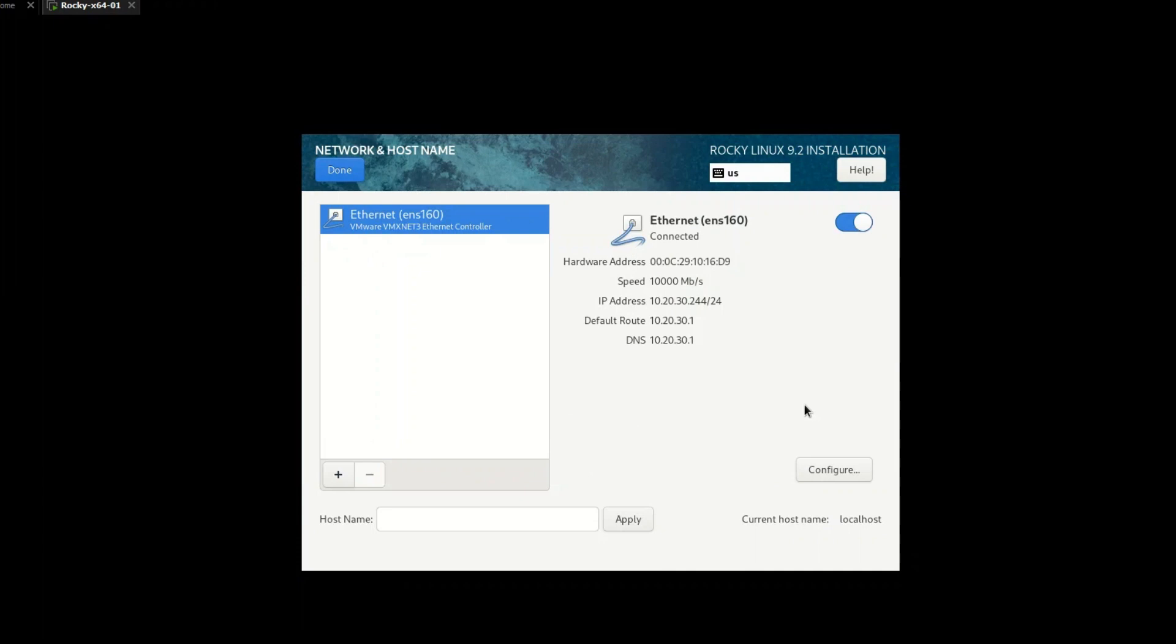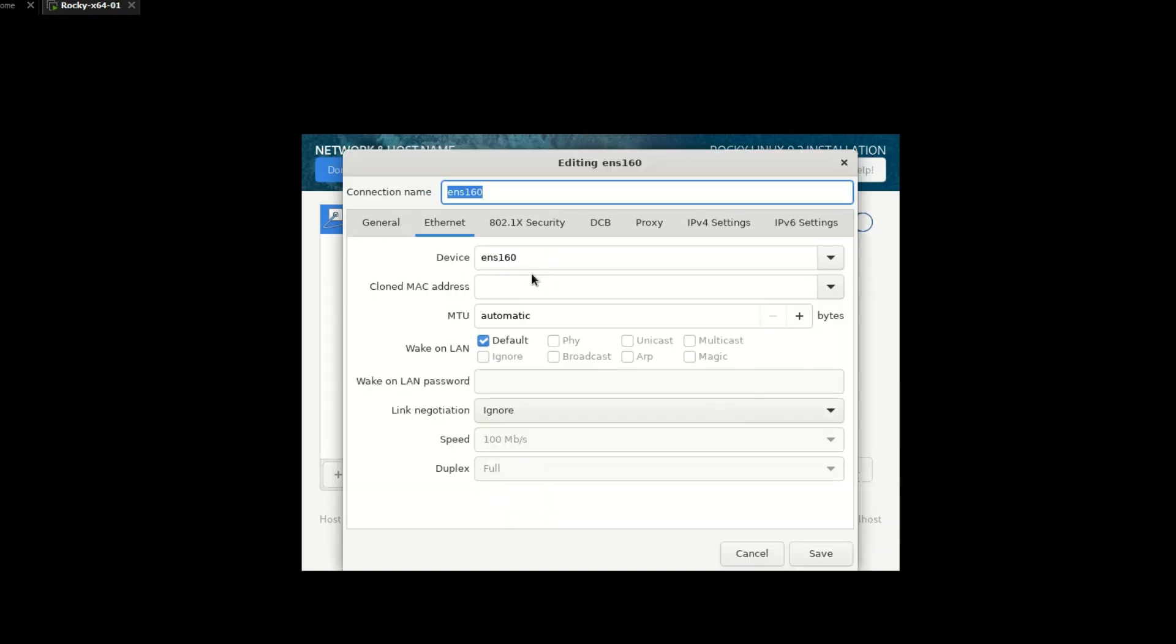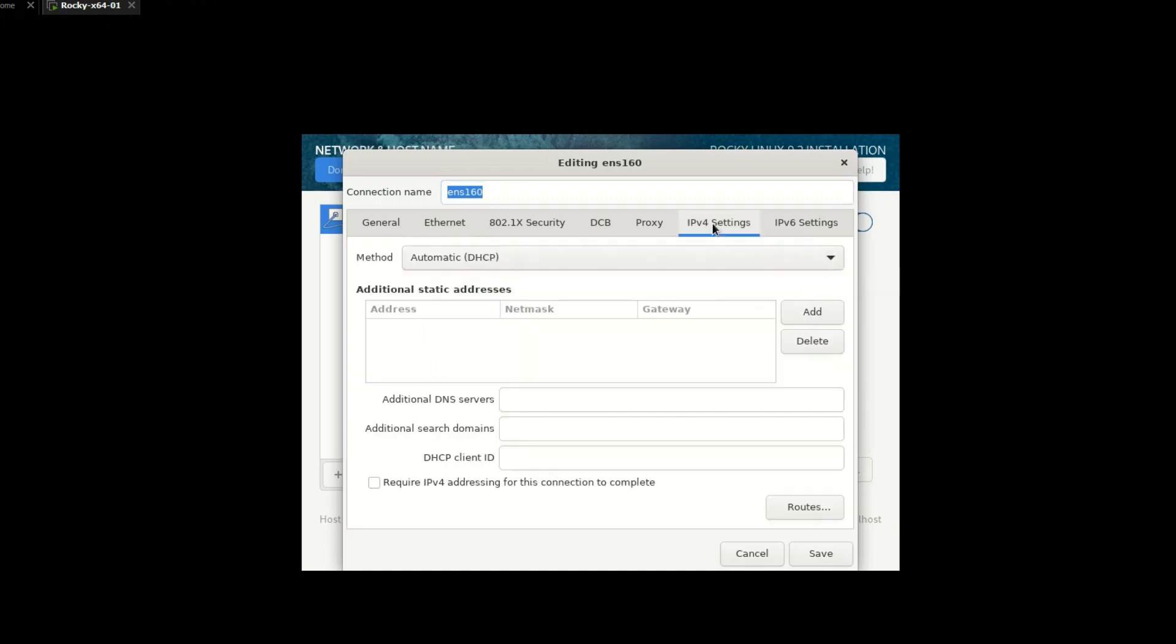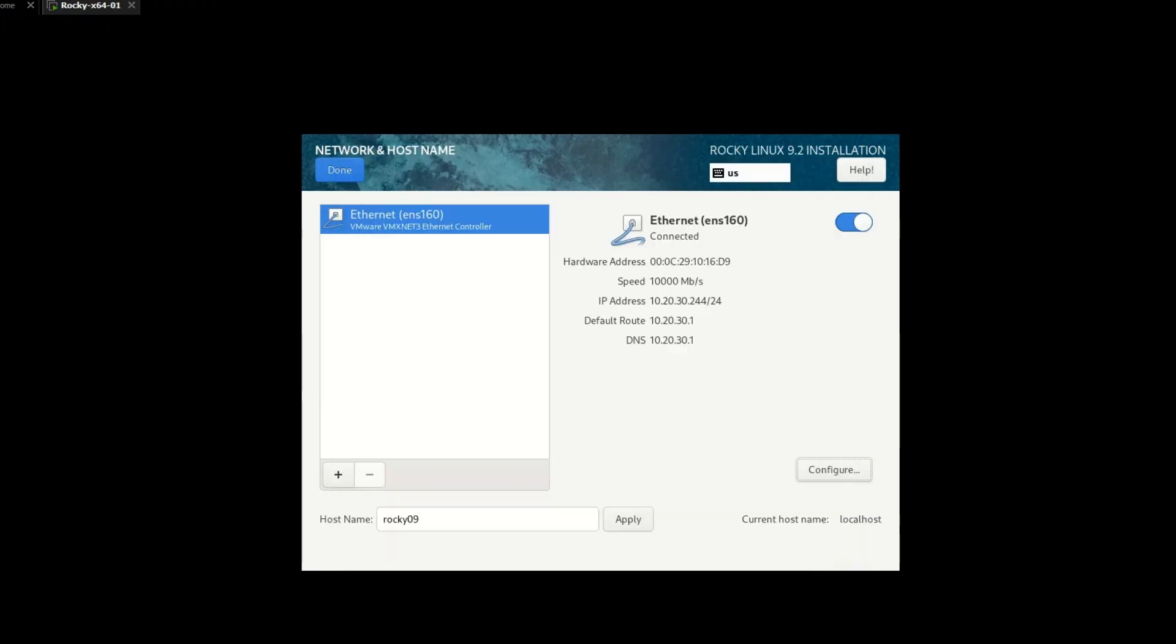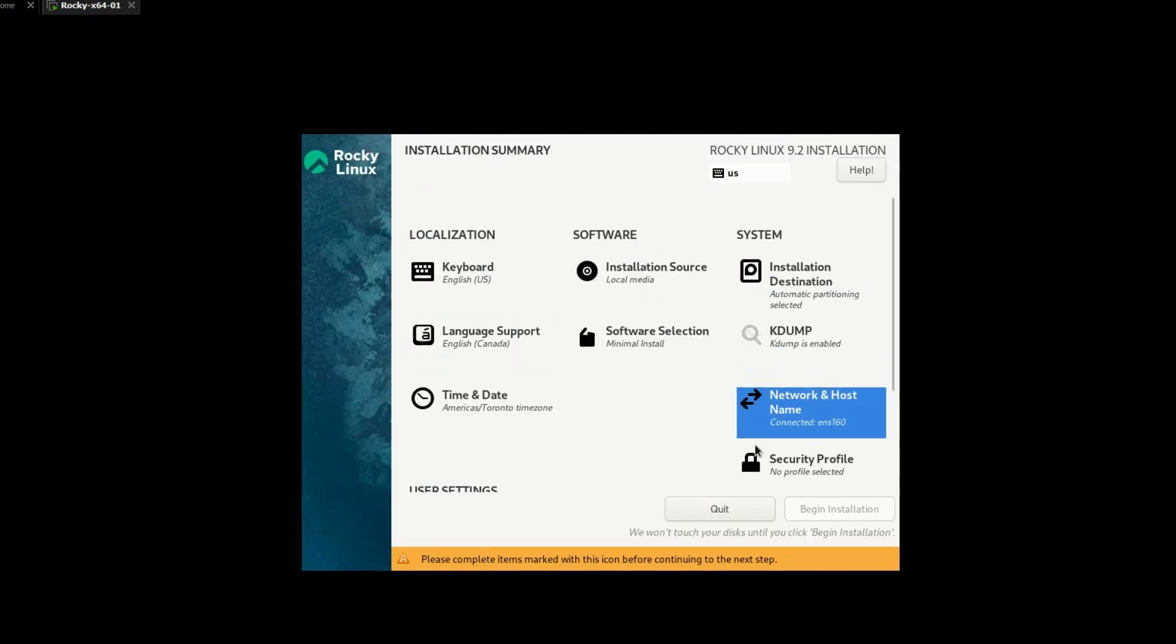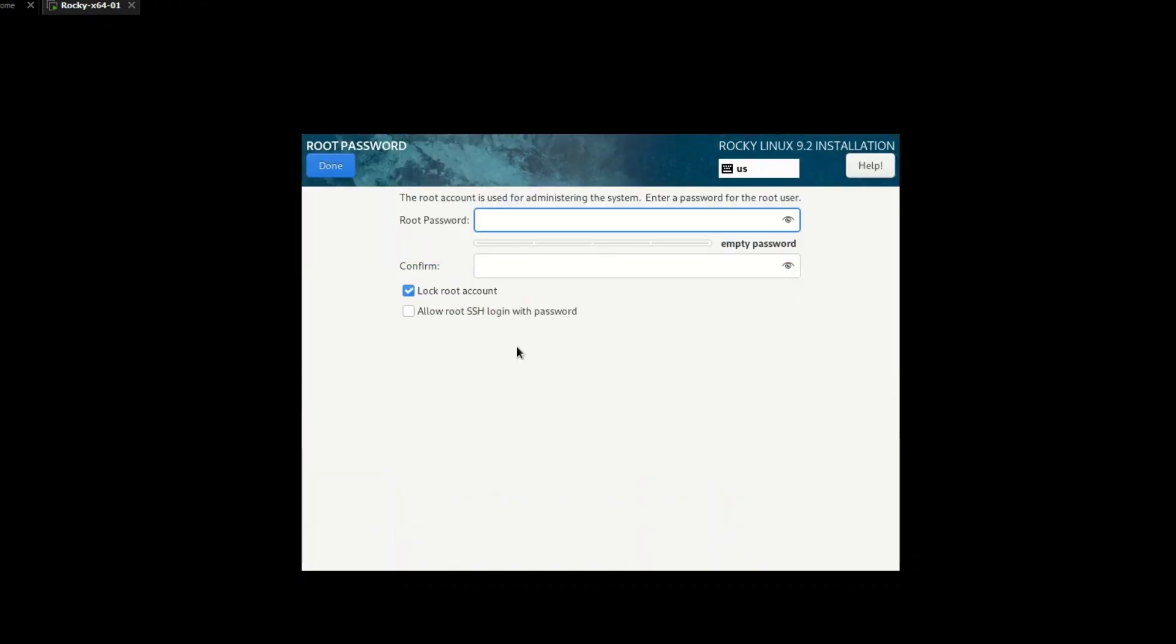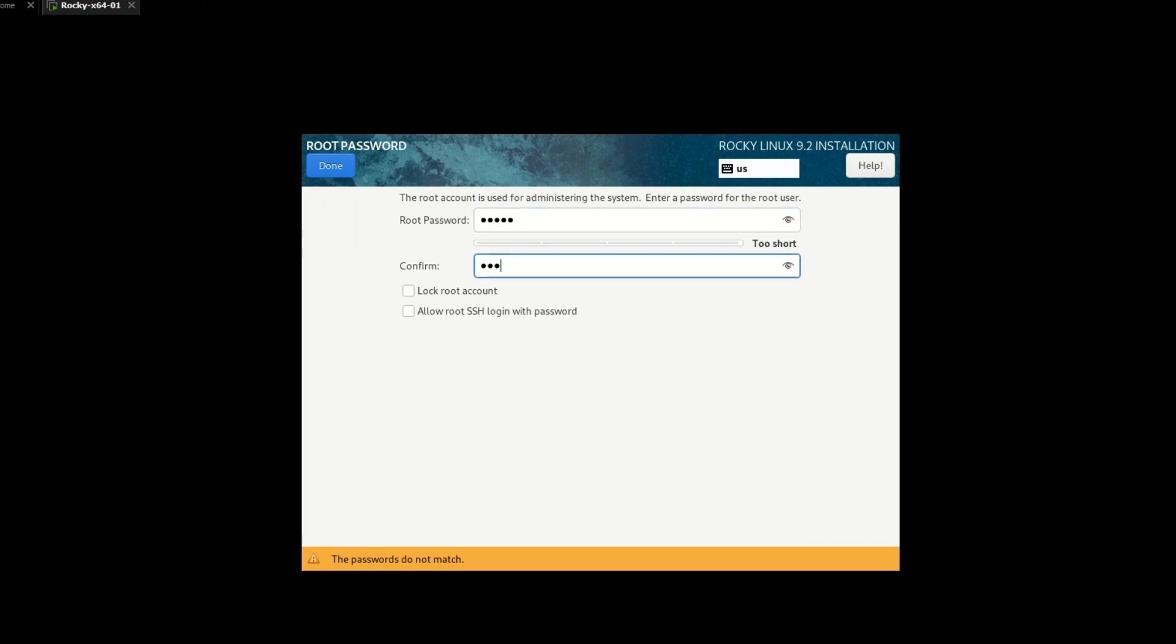You can define network configurations while installing or can configure and modify later using the command line. Finally, create a strong password for your root account. You can enable or disable remote SSH access now or after installation as well.